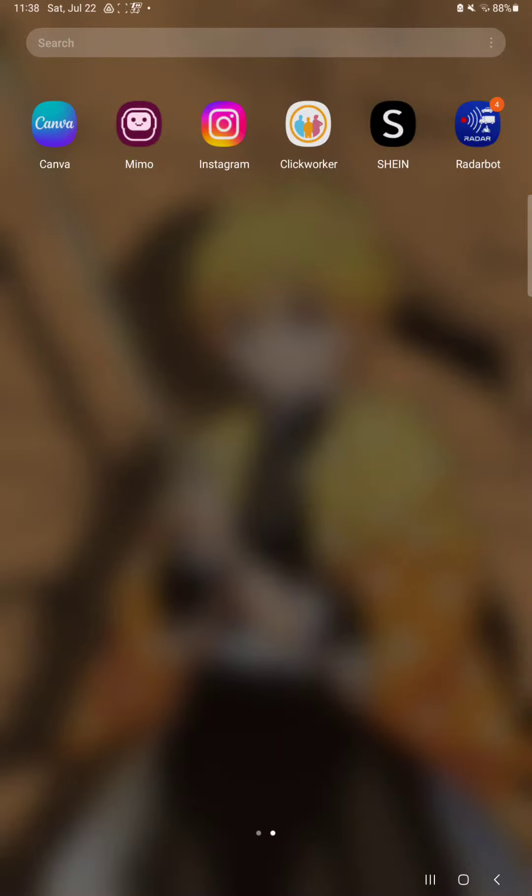Hello guys, in this video I'm going to show you how to set the screen mode on the RadarBot application.